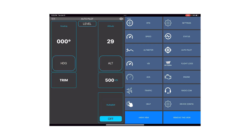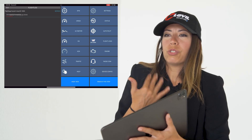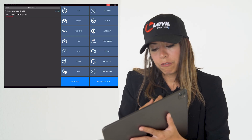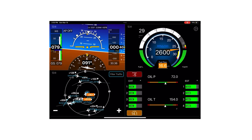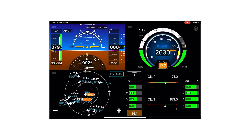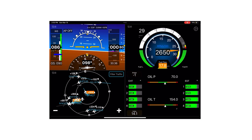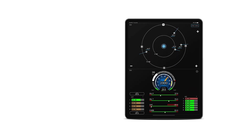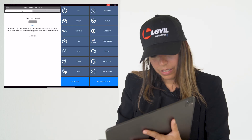The autopilot view is dedicated to our iLevel AP. In the flight log view, you can retrieve flights directly from the iLevel AW or BOM. The engine page has to be configured for you to see engine information when connected to a Grand Rapids engine analyzer.